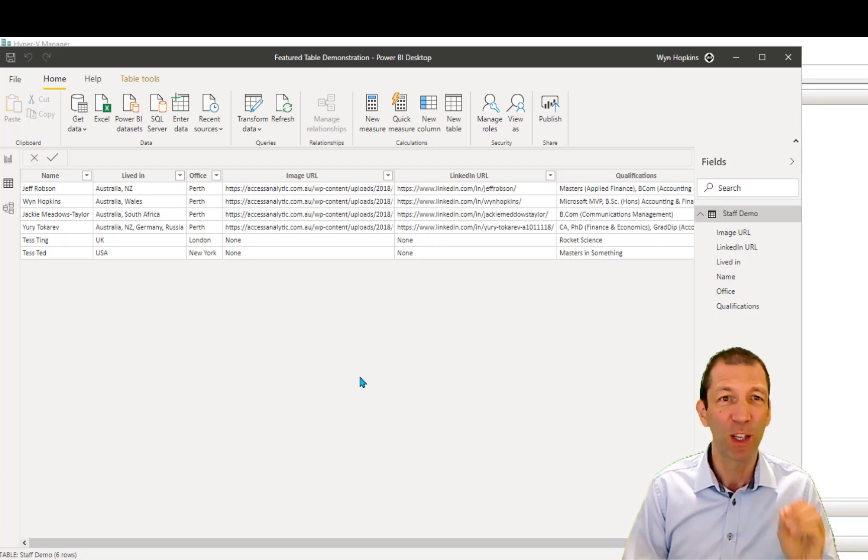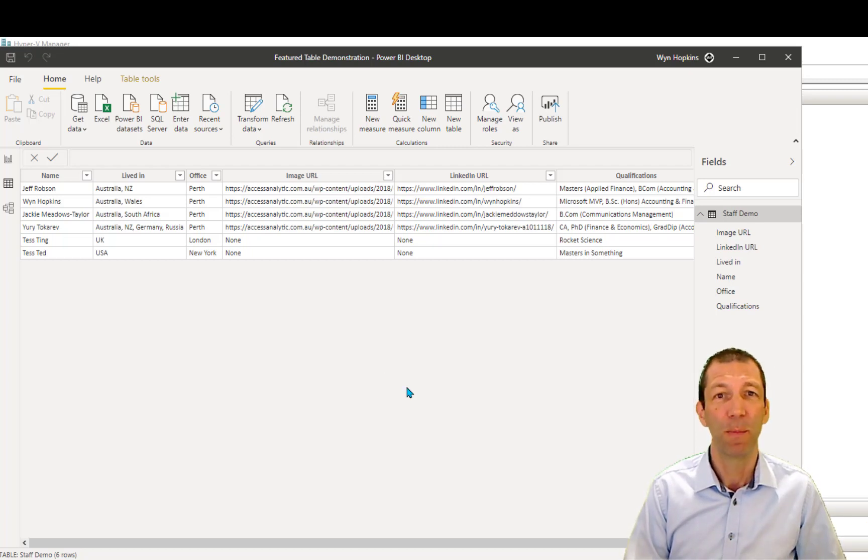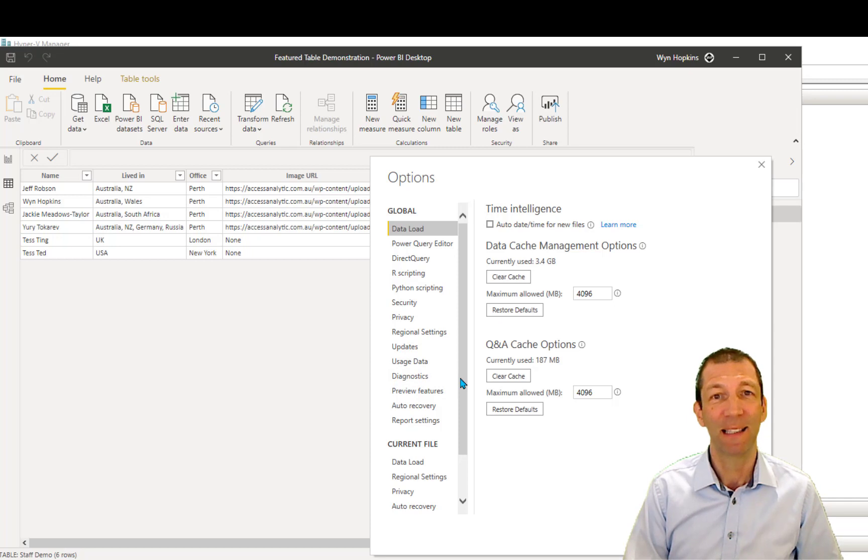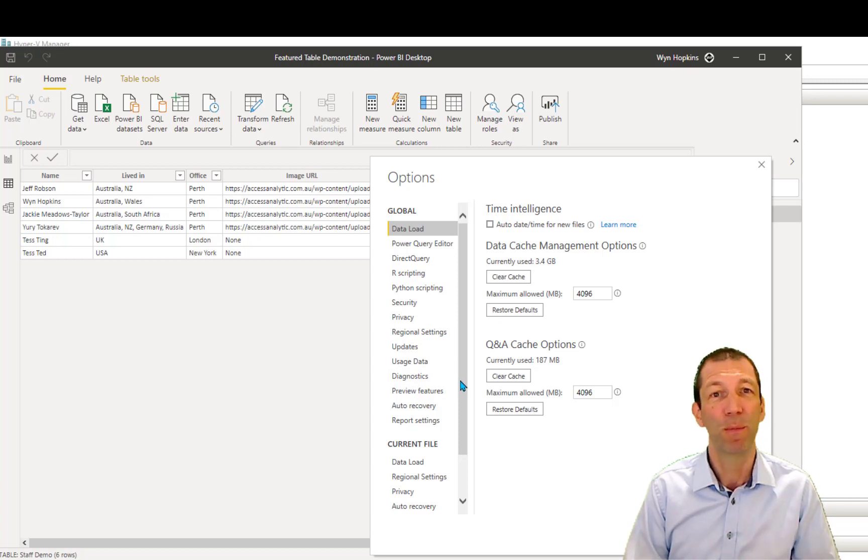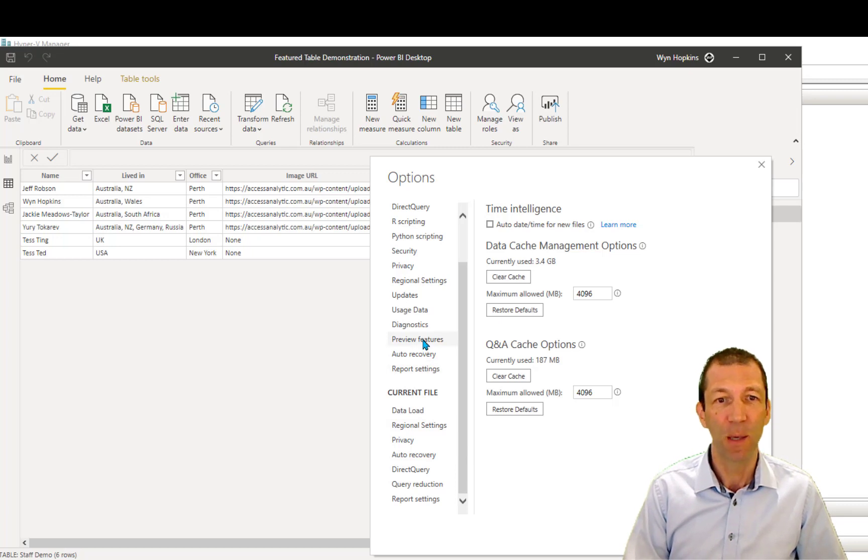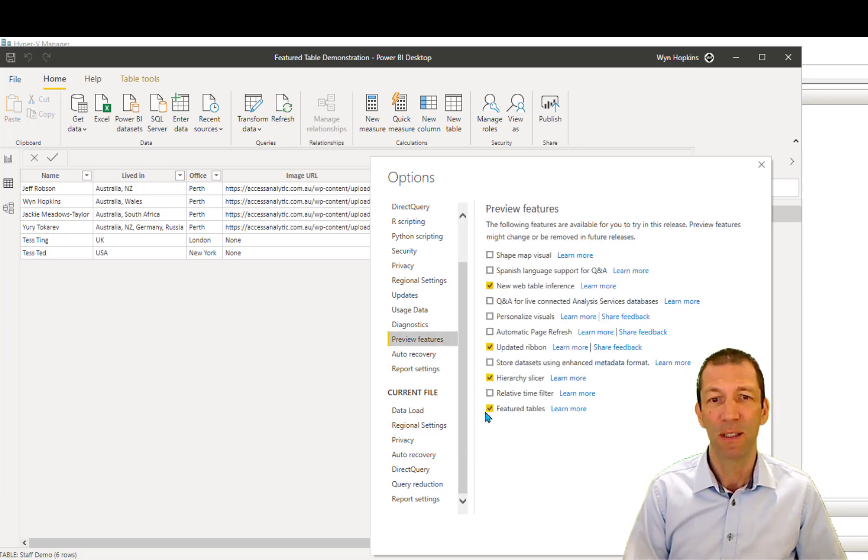which is the real early release of Excel as of now, but it'll slowly be rolled out. But again, as I say, you just won't have this functionality unless you have the most expensive subscription to Office, the E5 license, Enterprise. So under Preview Features, here Featured Tables is ticked. So we're okay.